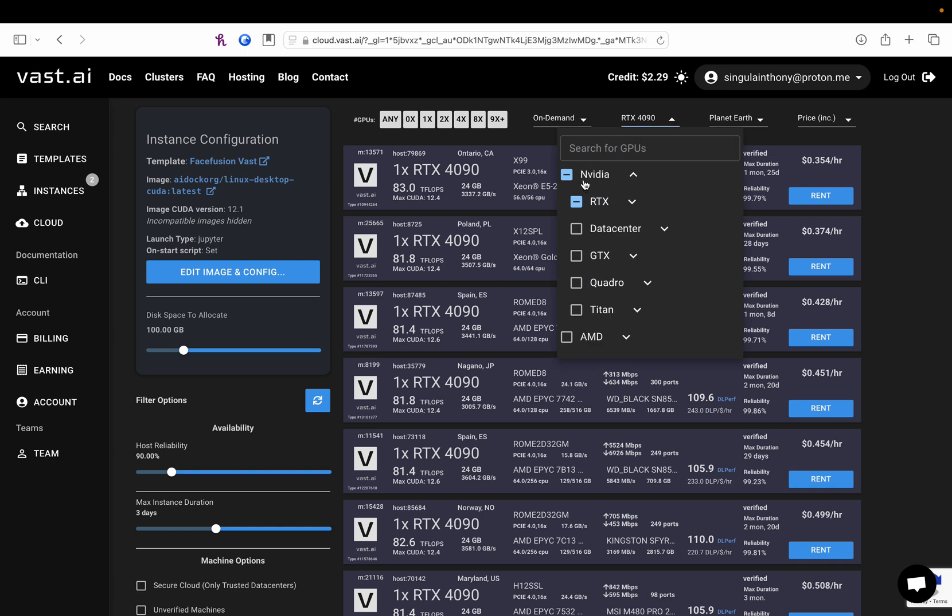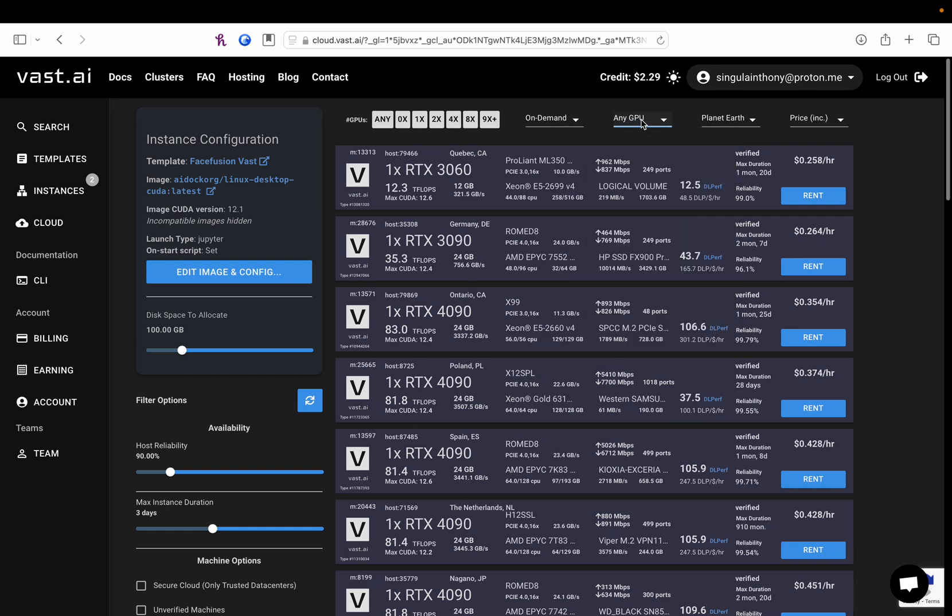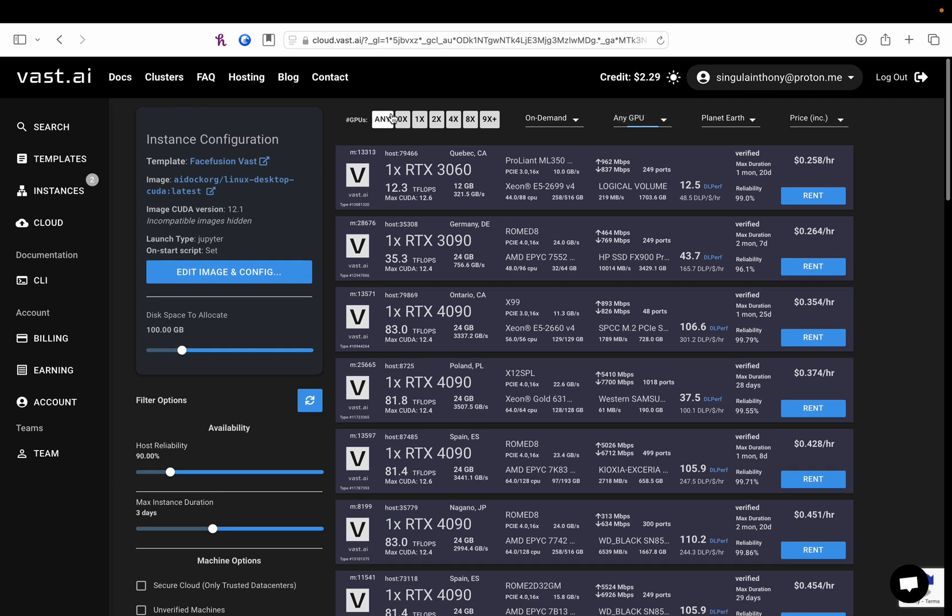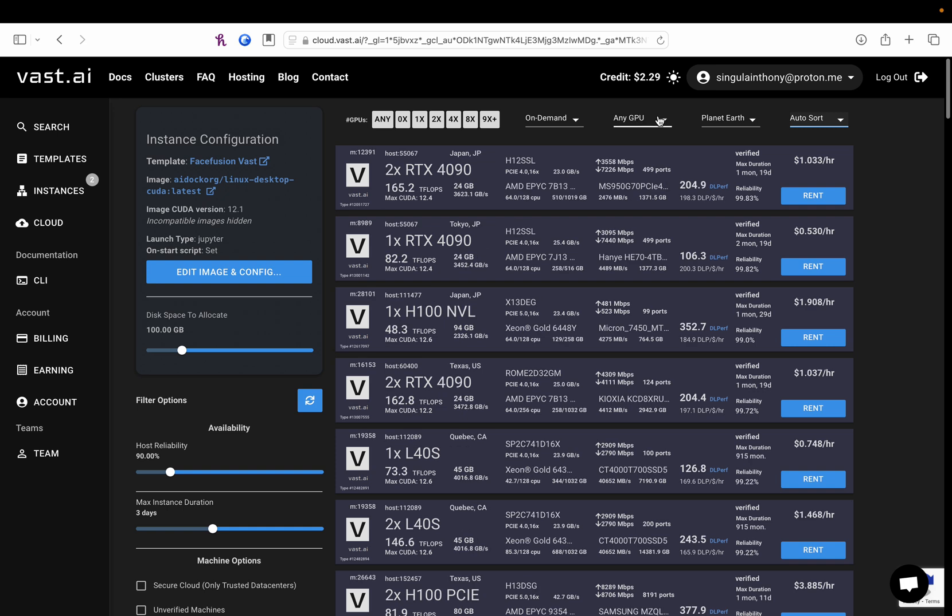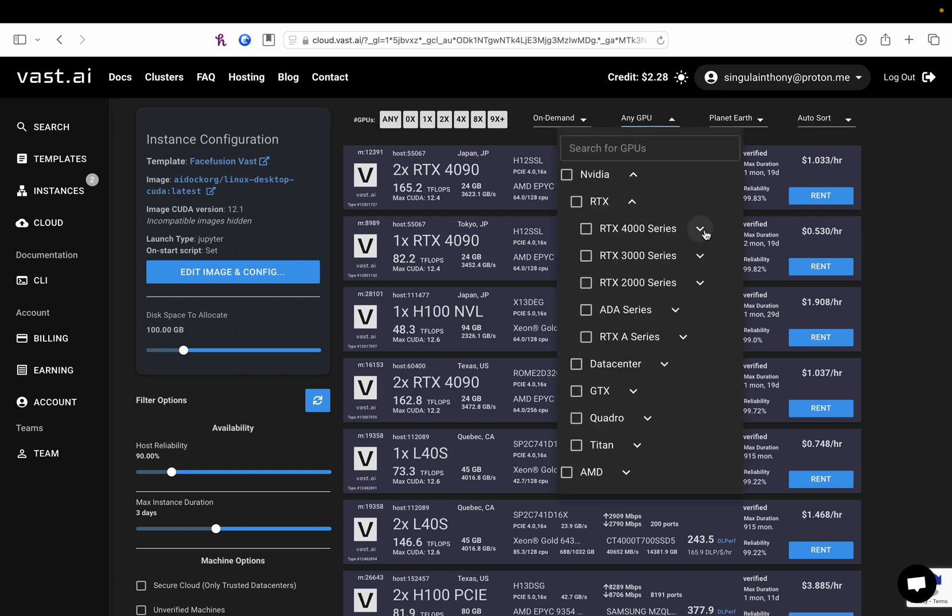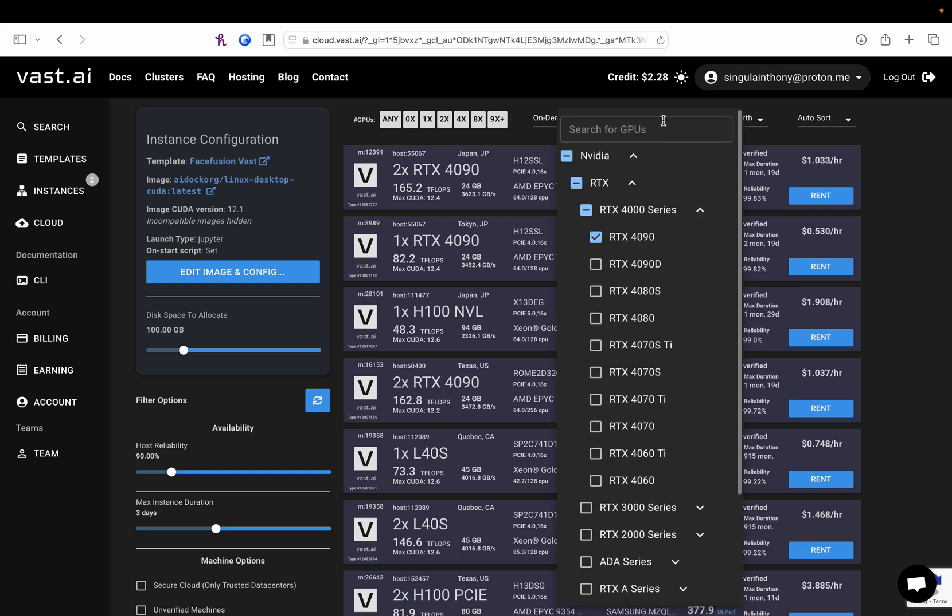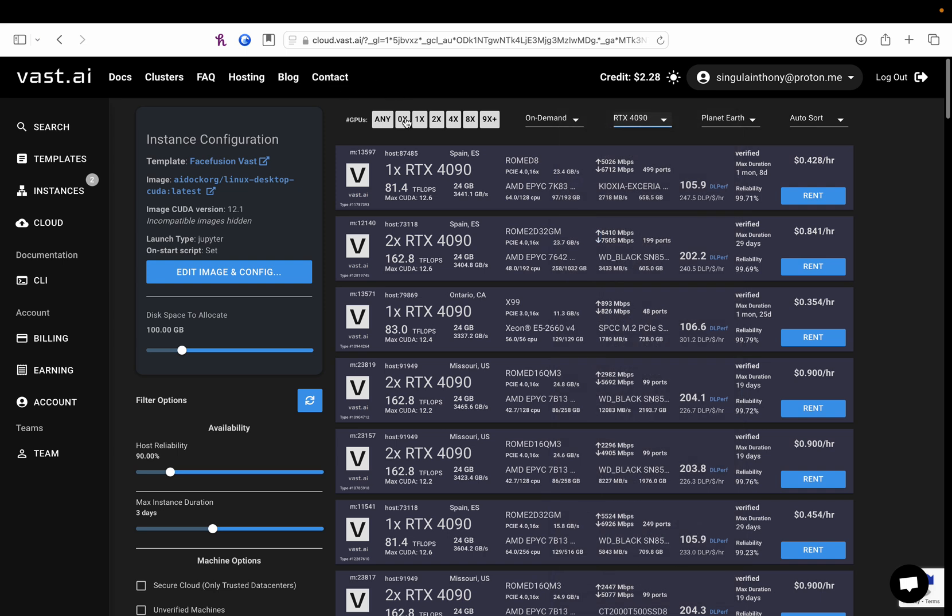So, when you first log in, you're going to see something like this. There's tons of different options. It could be a bit dizzying. Let's auto-sort. What you're going to want to do is go to NVIDIA RTX 4000 series 4090. By far the most powerful GPU for the purposes we're going to be using today, so I recommend that.